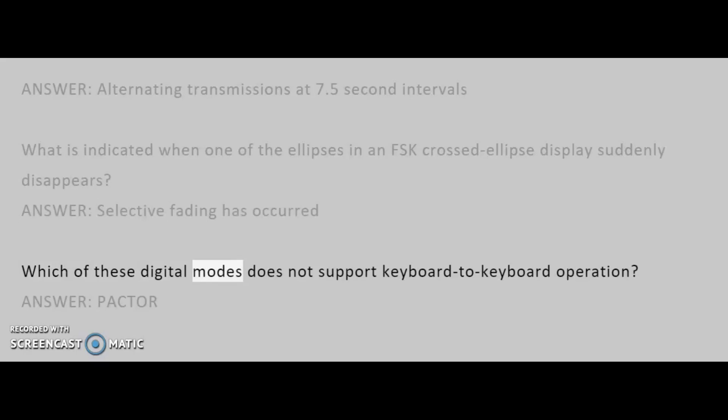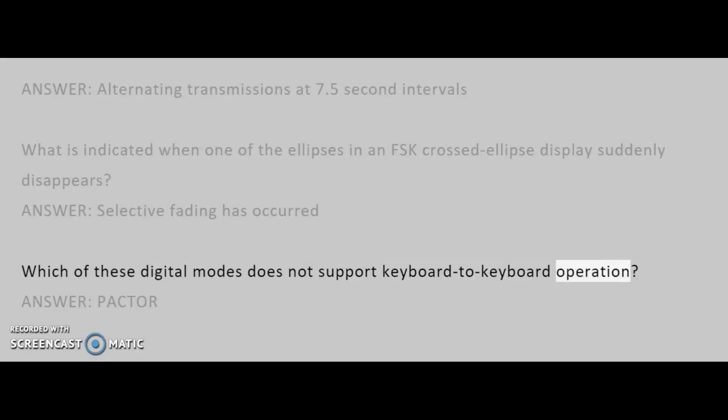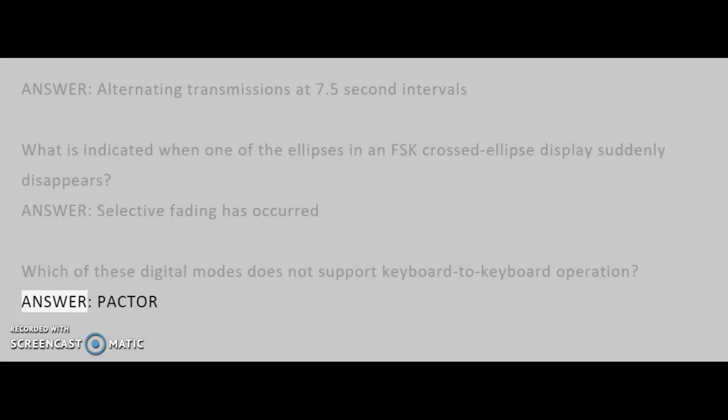Which of these digital modes does not support keyboard-to-keyboard operation? Answer: Pactor.